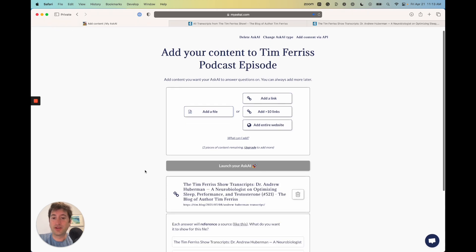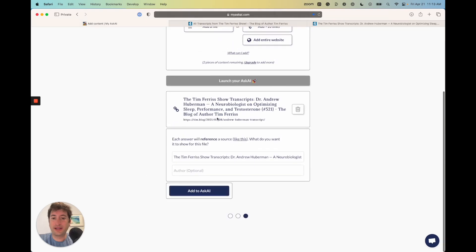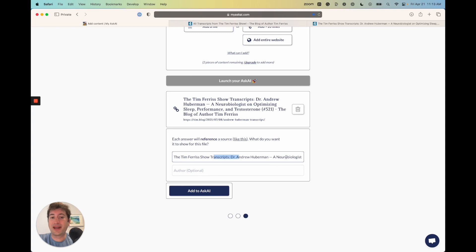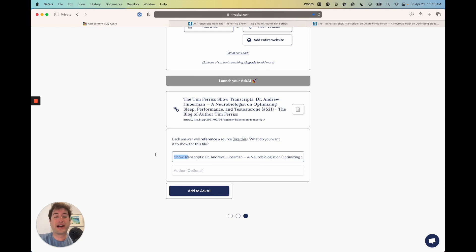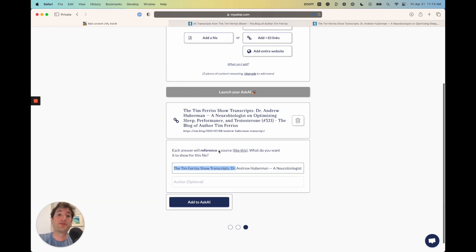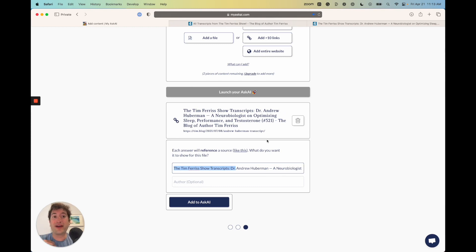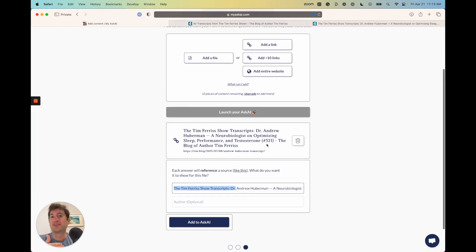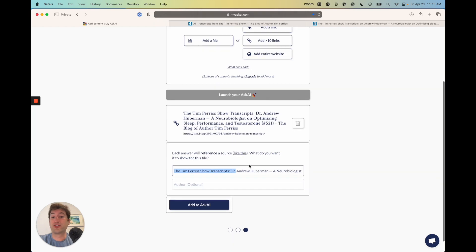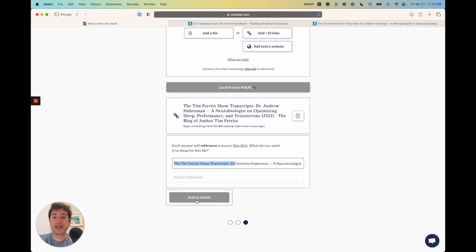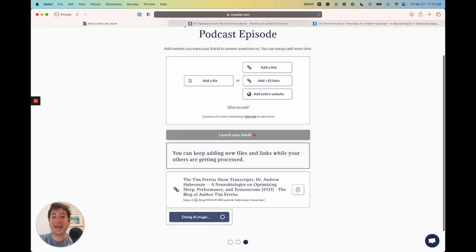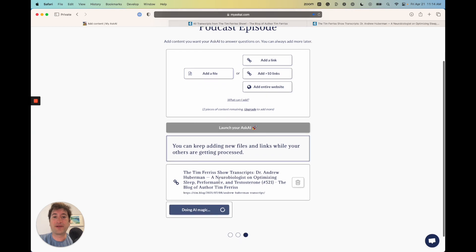It's just going to load real quick. Here we go. Here is the link that we added, and this is kind of the reference for the source. When the chatbot gives a response based on the contents of the podcast, it will say it's from this transcript, which is really helpful if you have multiple links. If you put every episode of Tim Ferriss on here, it'll tell you which episode it's referring to when it responds. I'm just going to say add to AskAI.